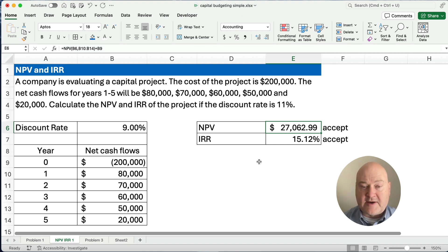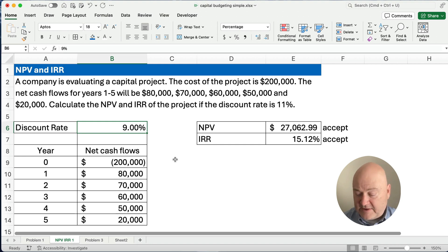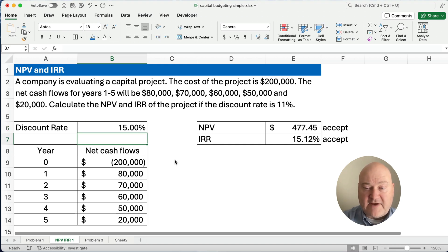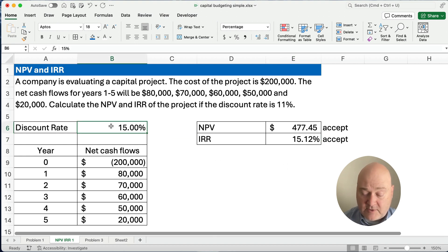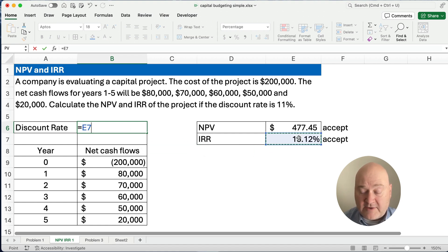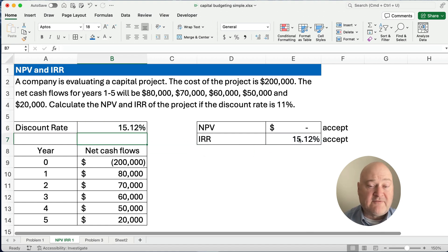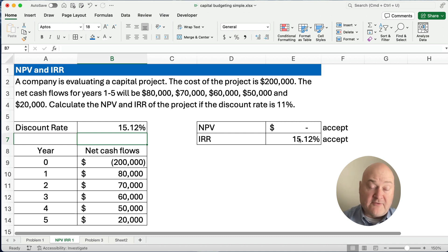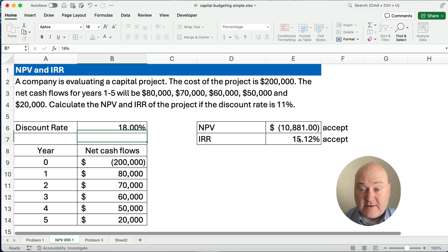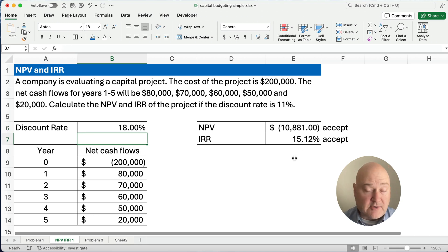The net present value is affected by the discount rate. What if the discount rate was 15%? Net present value goes toward zero — it gets smaller when you increase the discount rate. The internal rate of return is still 15.12%. If we made the discount rate exactly equal to the internal rate of return, that's the point where net present value is zero. What if our discount rate was 18%? Then it's a negative net present value, but our internal rate of return is still 15.12%.